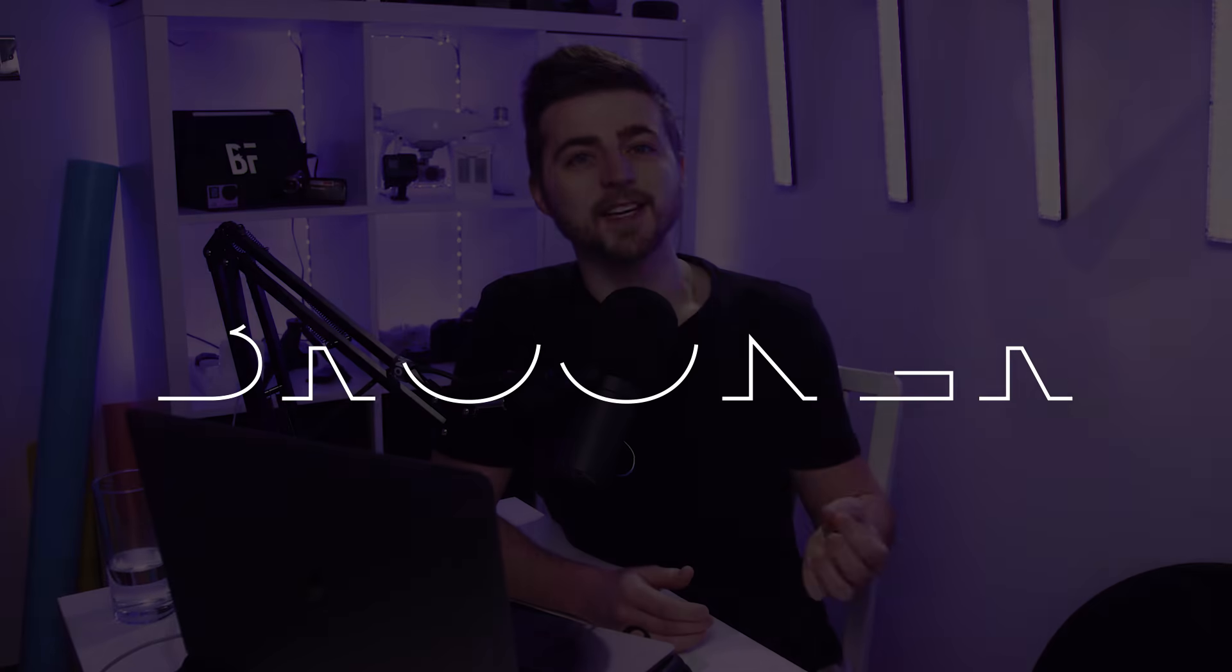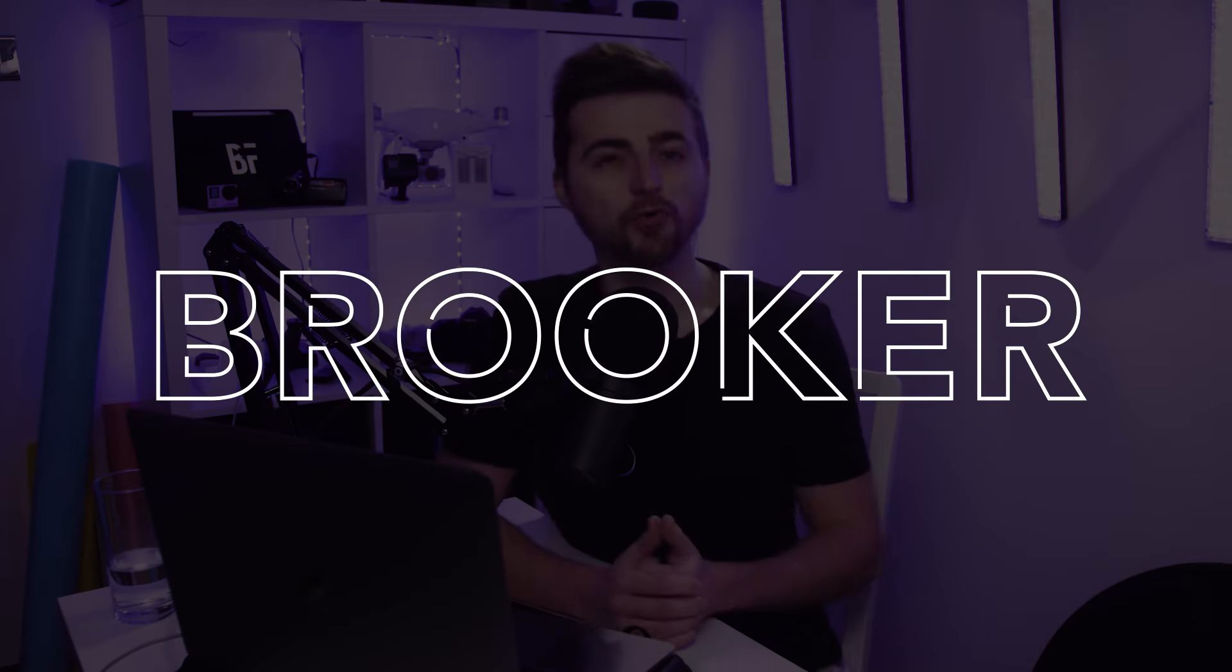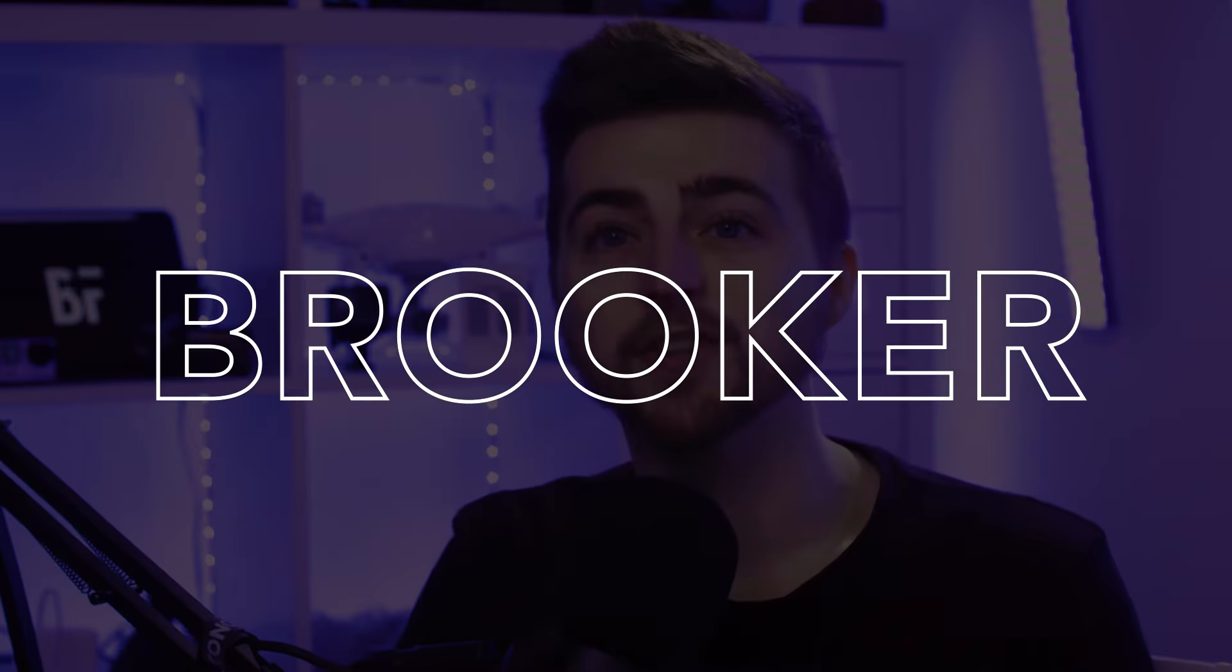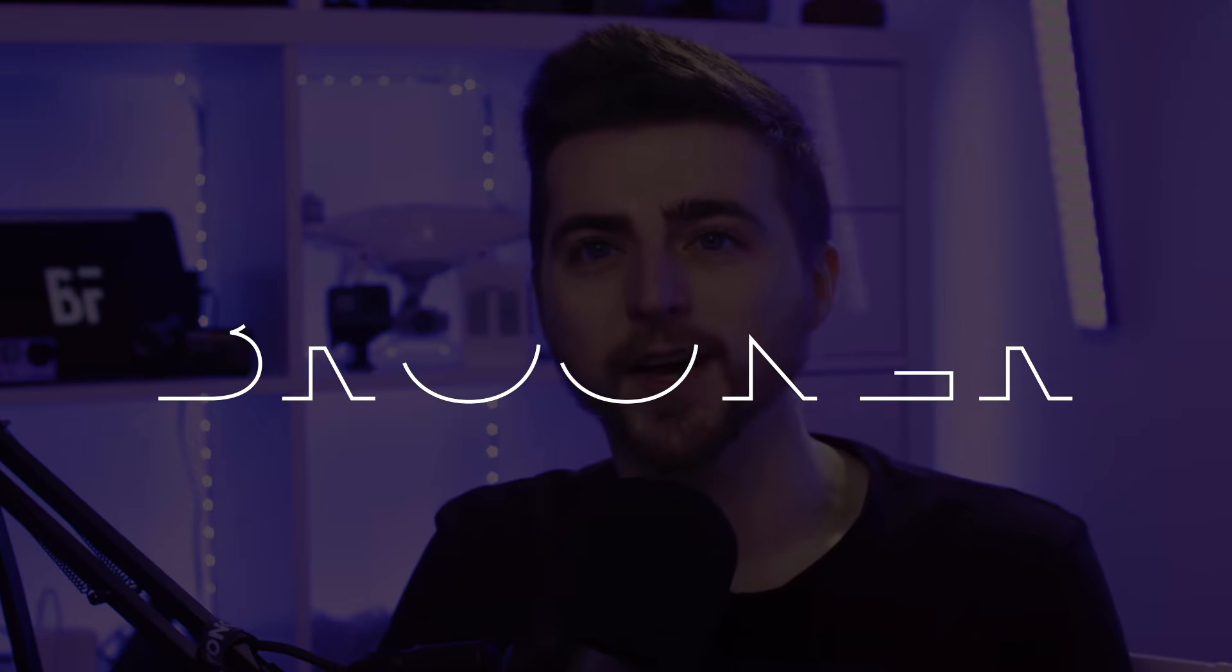In this video I'm going to show you how to create the stroke text animation right inside of Adobe After Effects. So let's get into it.